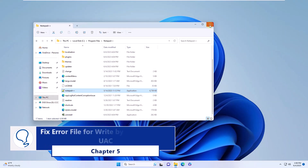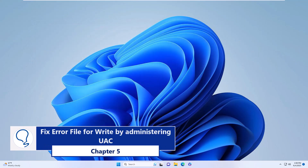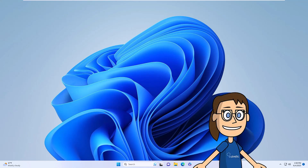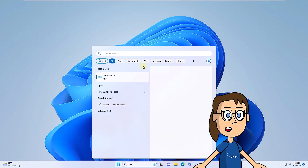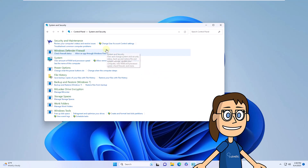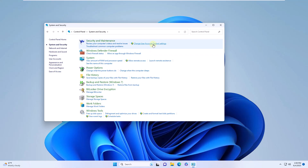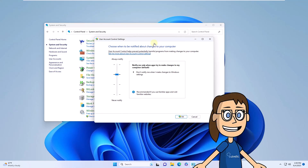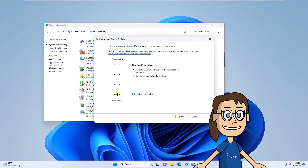Chapter 5: Fix error file for write by administering UAC. UAC allows us to control aspects of permissions in Windows. Click on the start menu and search for the word control. In the results, click on control panel, then click on system and security. After this, click on change user account control settings. Leave the slider bar at its minimum values and confirm the operation.